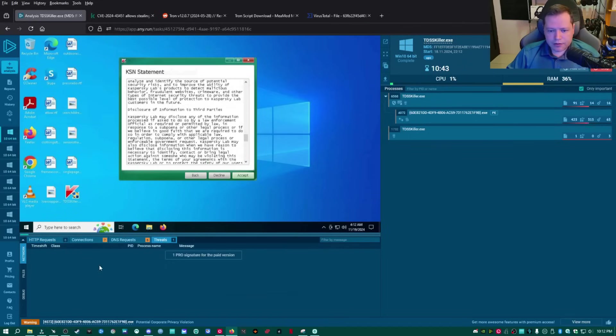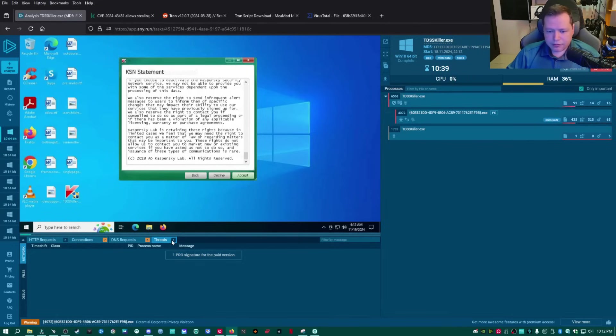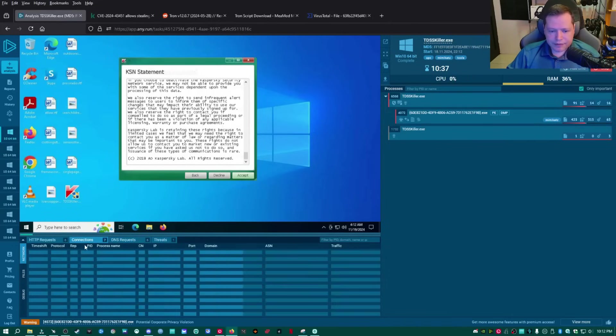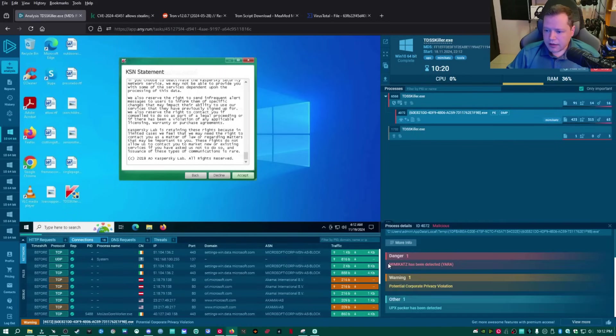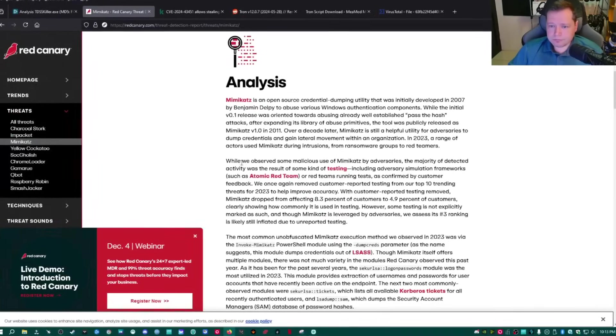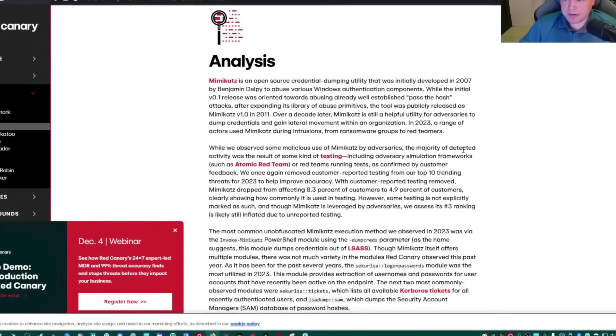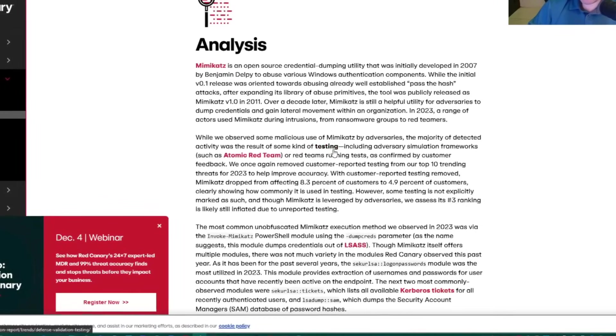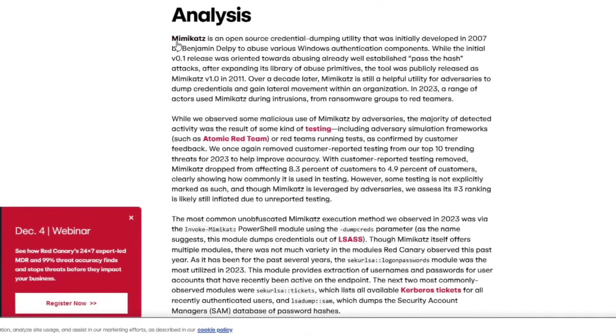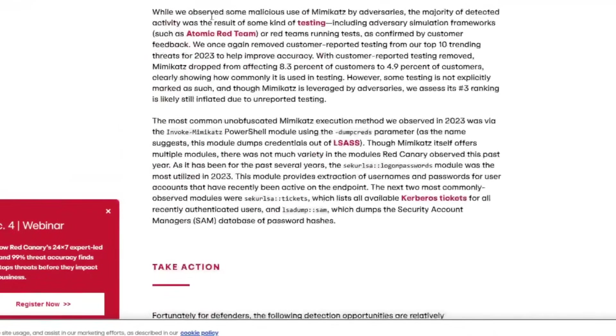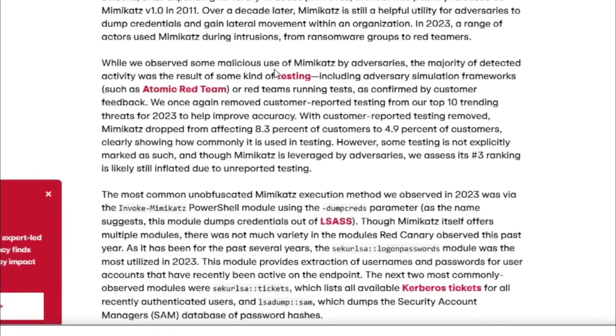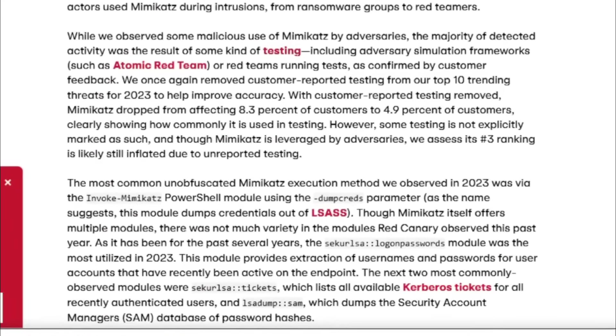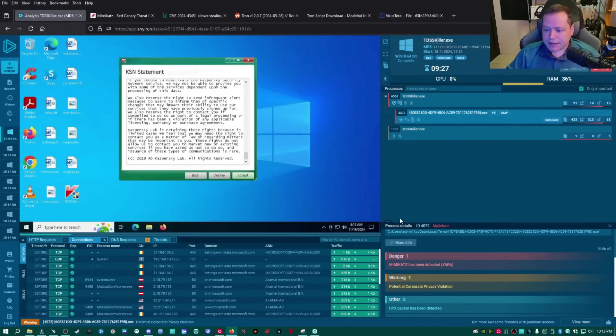We have one threat over here. It's a pro signature, so we can't see what it is. Let's see if it's got any malicious traffic. Nothing. No malicious traffic. I'm assuming this is Mimikatz has been detected. Let's see what that is. While we observe some malicious use of Mimikatz by adversaries, the majority of detected activity was as a result of some kind of testing.